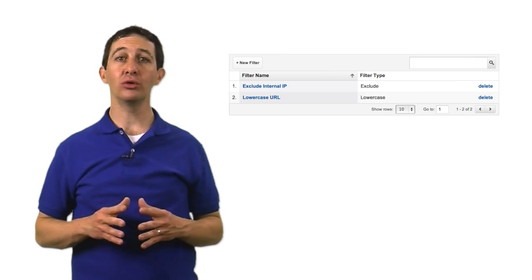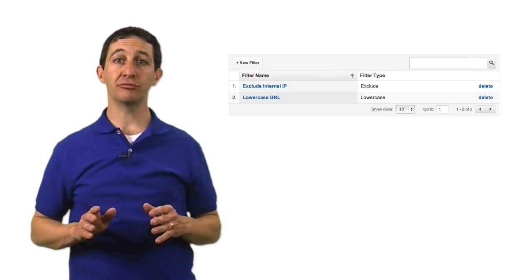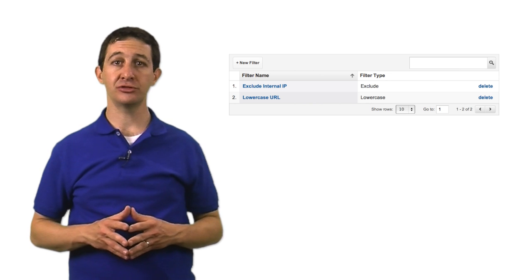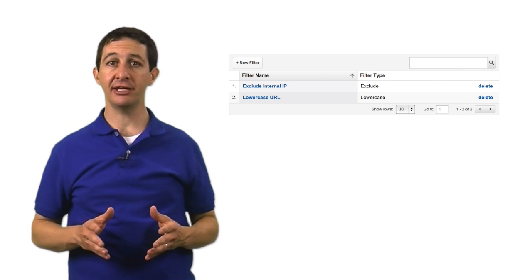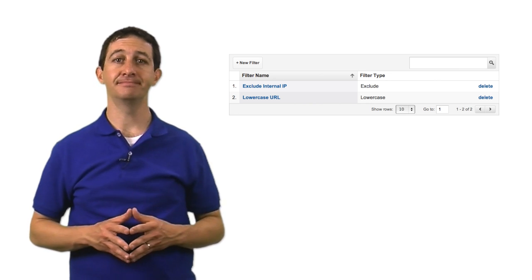Once you create a filter, it's added to the filter library for your whole account. This means that you can reuse filters you've already created and apply them to any view.